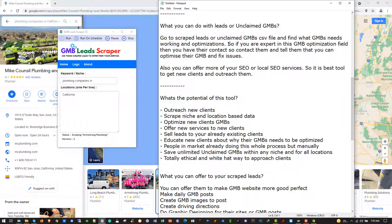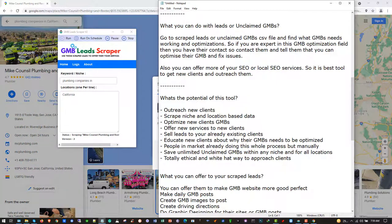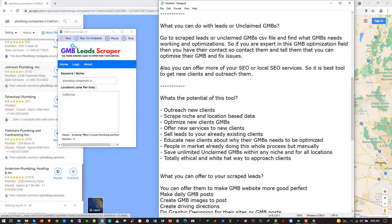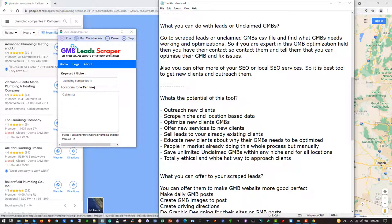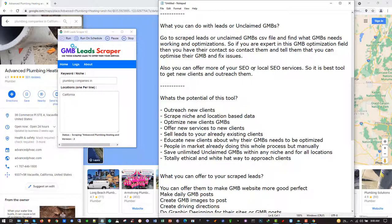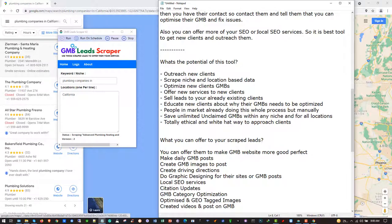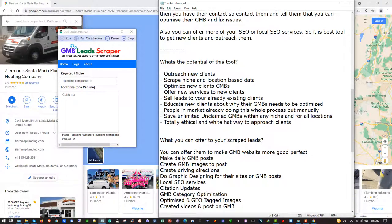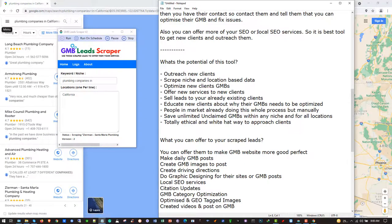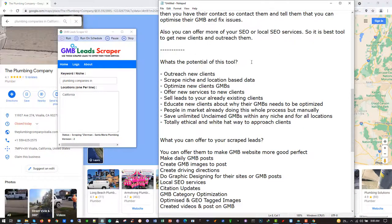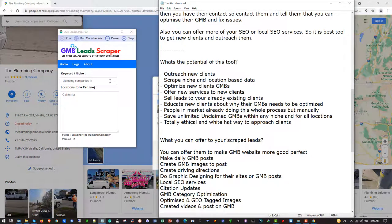If you are an expert in the GMB optimization field, you have their contact so you can contact them, tell them you can optimize their GMBs and fix issues, and get many new clients. In the future you can offer them many services. You can also offer local SEO services - you can get their GMBs into the top 3, optimize them, and rank their GMBs to grow their business.